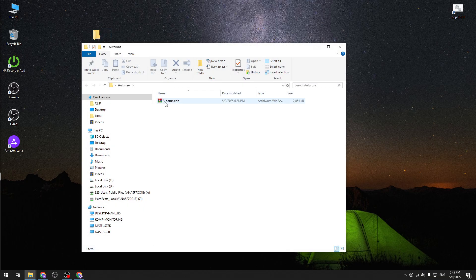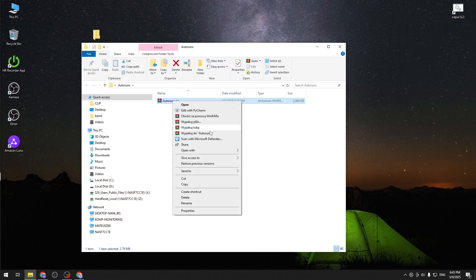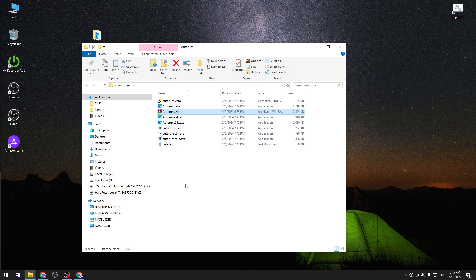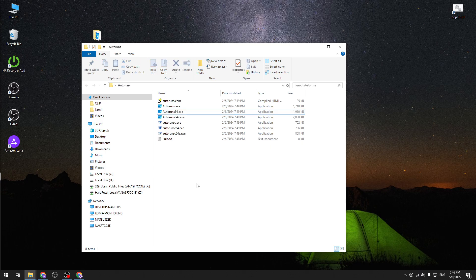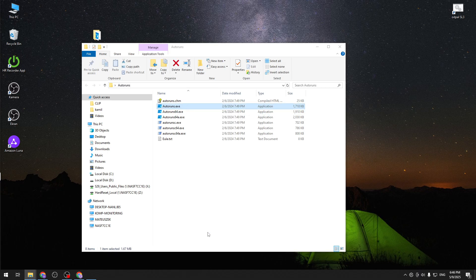And you can use any application that you want in order to extract the zip file. I am using WinRar. I'm going to extract right here. And now we can remove the zip since it's no longer necessary. Now we can activate our Autoruns.exe.